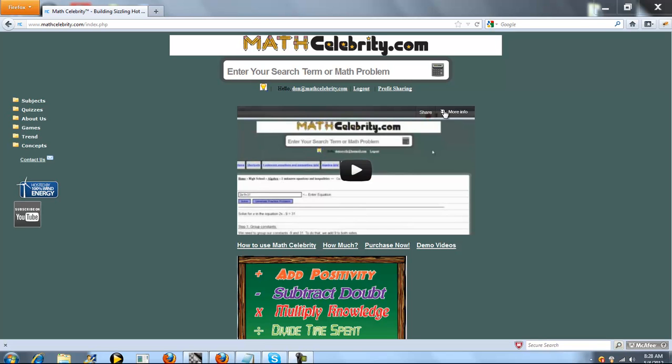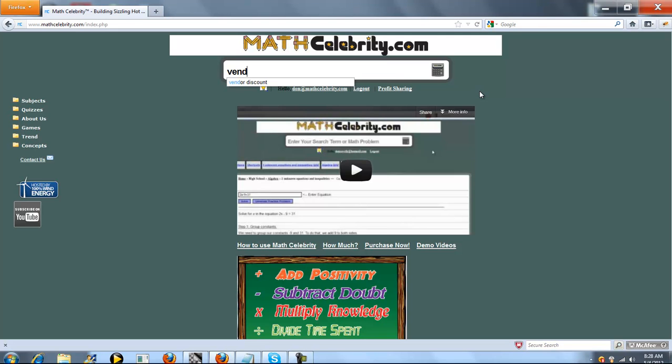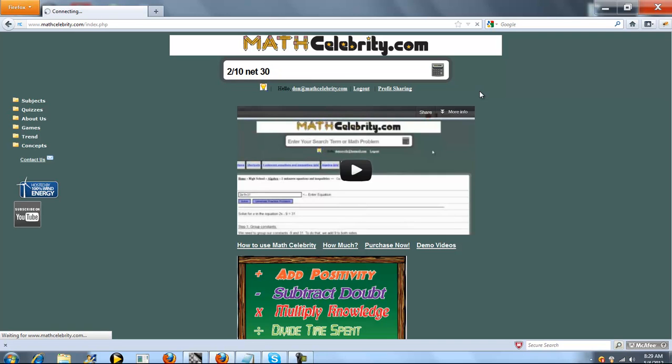This is the vendor discount calculator for MathCelebrity.com. There are two ways you can get there. You can either type vendor discount or if you know your problem you can type something like 2 for 10 net 30, which is the shorthand term for a vendor discount. So when you're ready, go ahead and press the calculator or return key.